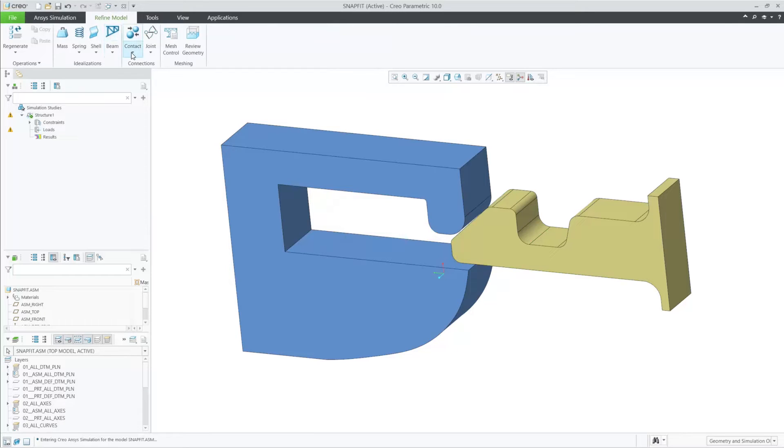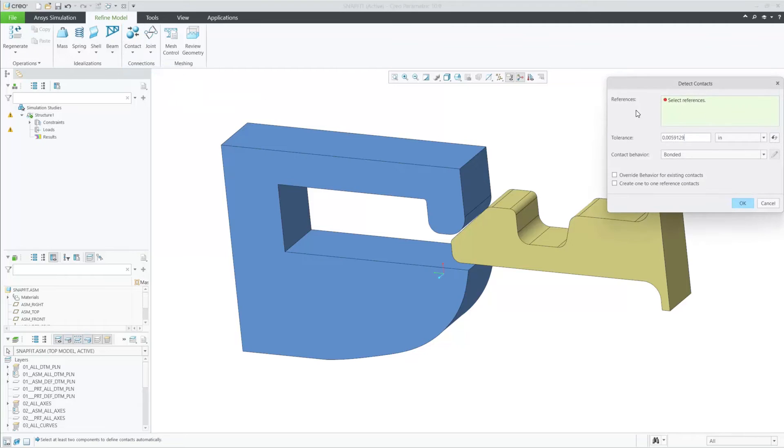In Creo 10.0, when you detect contacts automatically, it will identify one-to-many and many-to-many contact surfaces.